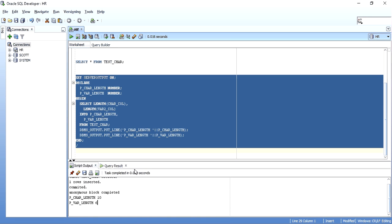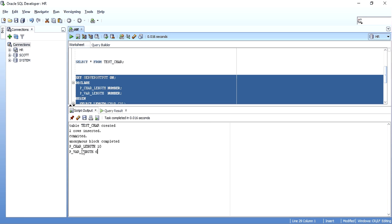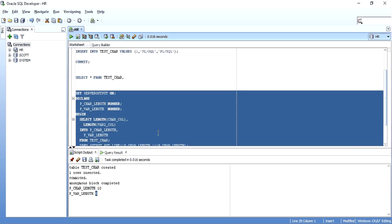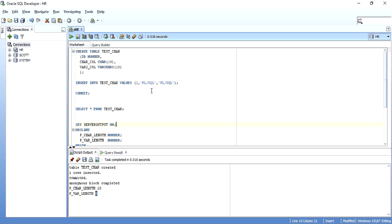As you can see, the output shows that the data stored in the CHAR column has a length of 10, but the data stored in the VARCHAR2 column has a length of 6. I have inserted 'PLS.SQL', which has a length of 6, but still the CHAR length shows 10.